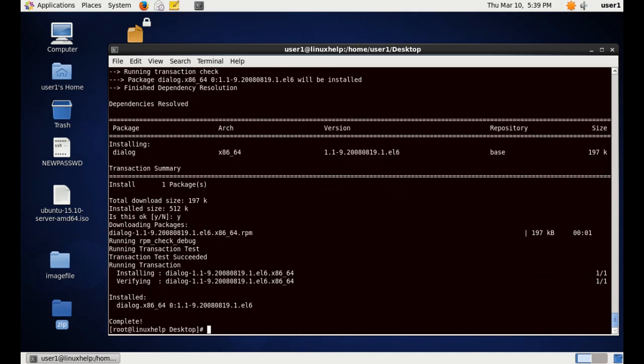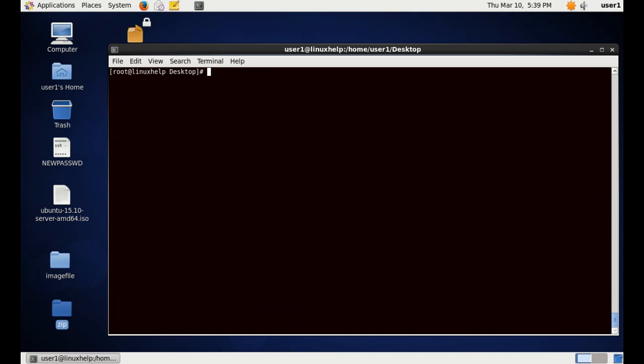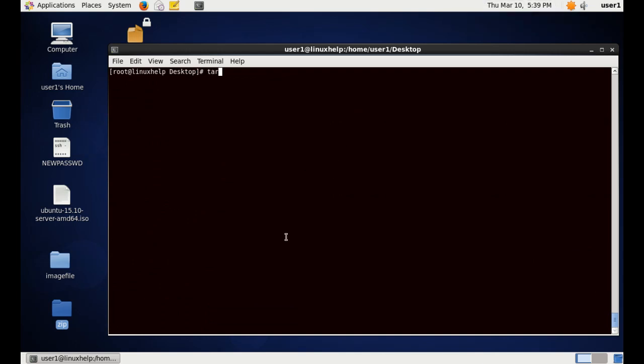Now we run the command. The command is tar, space pv, space, cvf, sorry, czf for gzip. So czf space, the source location and pipe symbol, and the pv command with options.